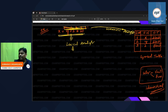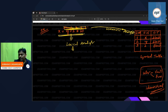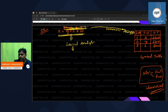You cannot expect great things from the first phase of the compiler. The first phase does mostly introduction work — it cannot do everything.